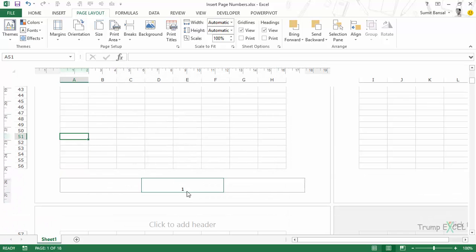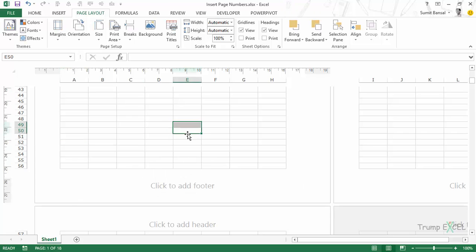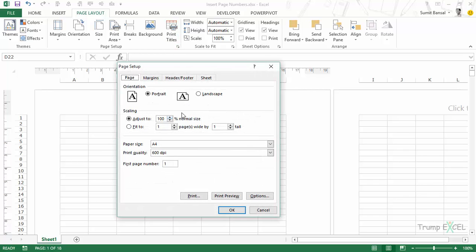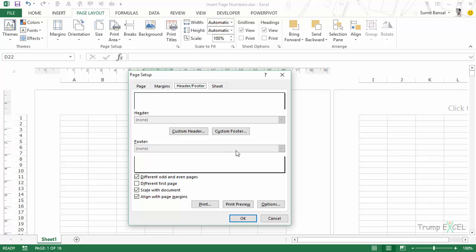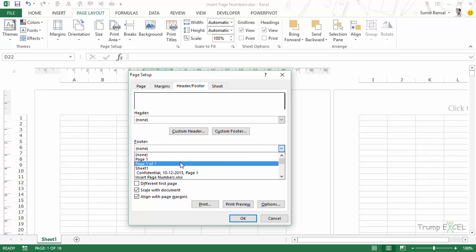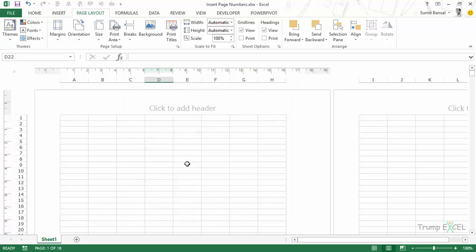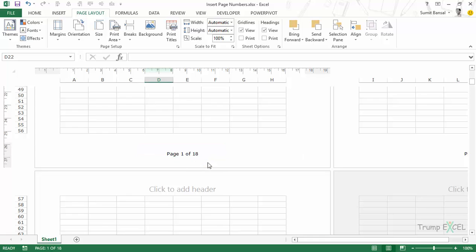Let me delete it first just to show you how to use Page Setup. Go to the dialog box launcher and within Header and Footer, you can select the format of page numbers. For example, 'Page 1' shows just the page number. If I go to 'Page 1 of ?' it will show page one of the total number of pages, which is 18. You can again use the 'Different Odd and Even Pages' and 'Different First Page' options from within this dialog box as well. When I click OK and scroll down, you would see that the page number has been inserted.